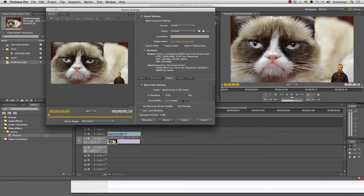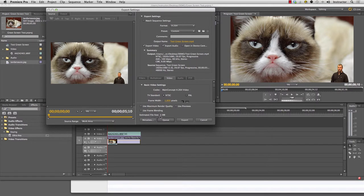Down at the very bottom, you'll see you have the option to use maximum render quality and frame blending. You can turn that on if you like. Estimated file size will tell you how big you think your file is going to be.